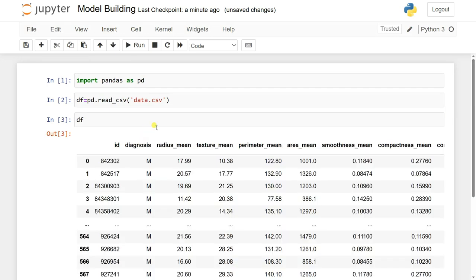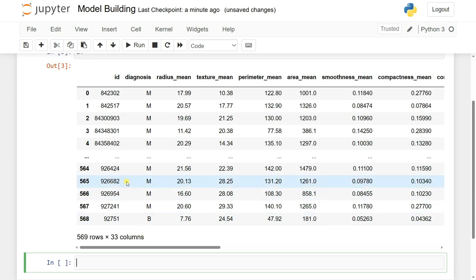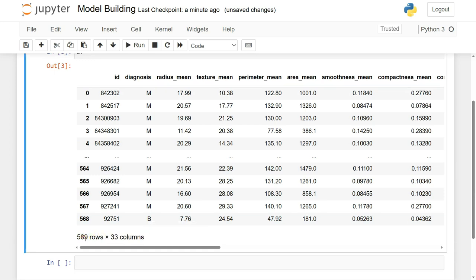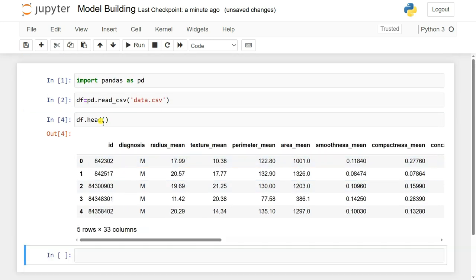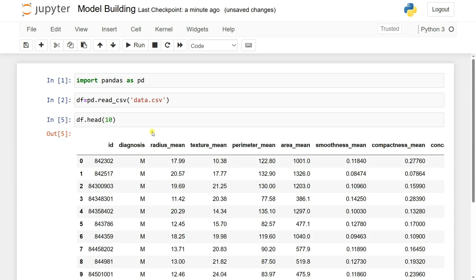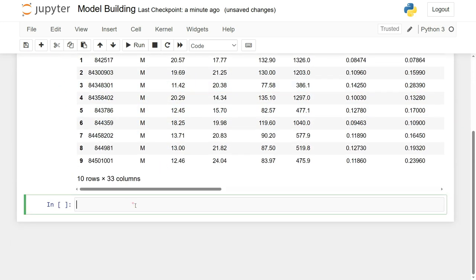I'll assign it to a variable df equal to pd.read_csv(). If I display df you can see all rows and columns are visible. It has 33 columns and 569 rows. Using df.head(10) shows the first 10 rows of the dataset.